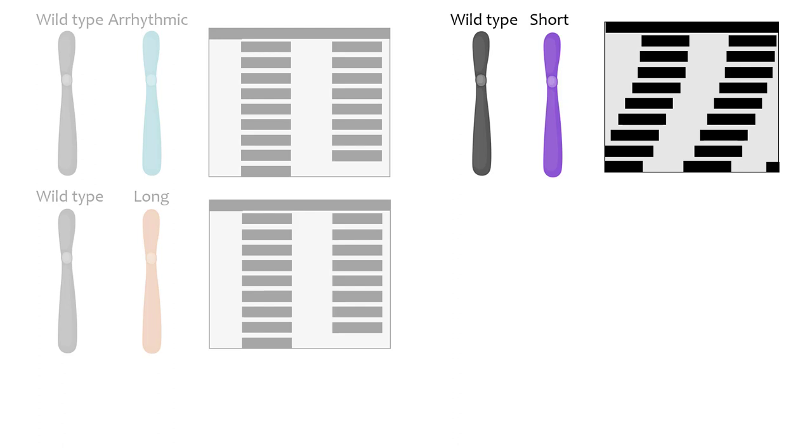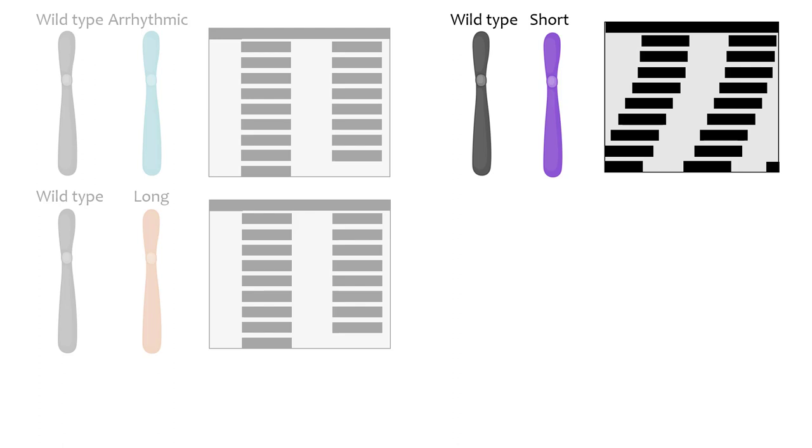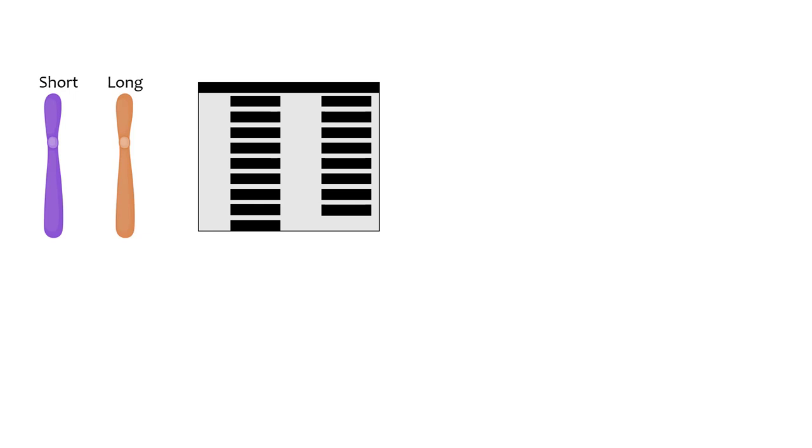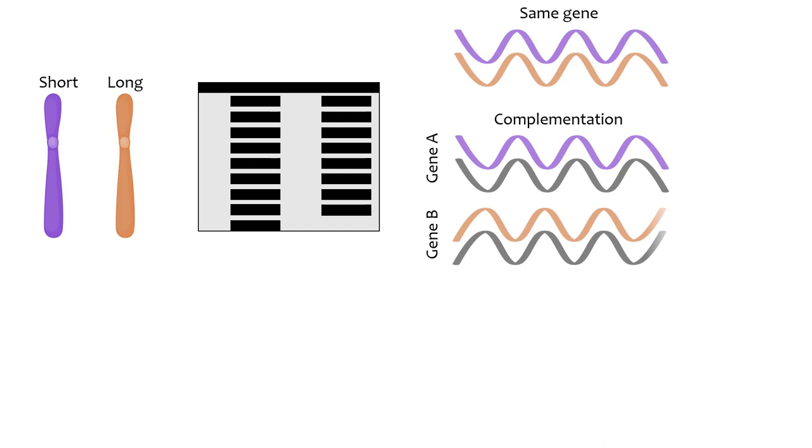However, when the short and long period alleles were both present in the heterozygote, the rhythm was almost normal. This result could either mean that their alleles are on the same gene and cancel each other out in the phenotype, or that they exhibit what is called complementation. Complementation means that they are on different genes and each mutant chromosome has a wild-type allele of the other gene in question, rendering both recessive alleles silent in the presence of a wild-type homologue.